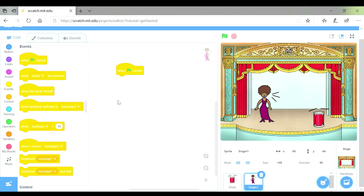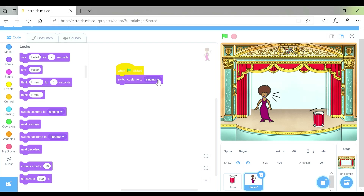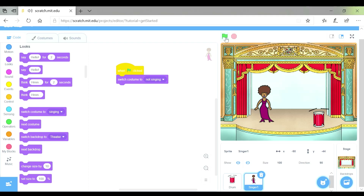Now I've got my trigger, I need to make her change her costume. At the start of the performance I don't want her to be singing, so I'm going to click on Looks and drag over the block that says switch costume to not singing. When I click the green flag it looked like she was singing straight away — that's not right. Let's try the not singing costume. That's better — when the drum beats she is not singing, which is exactly what I want.